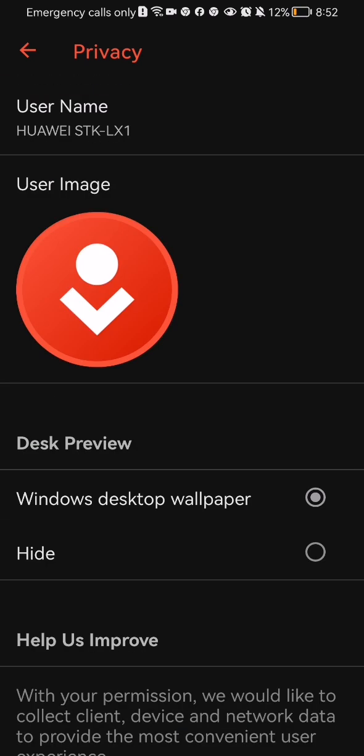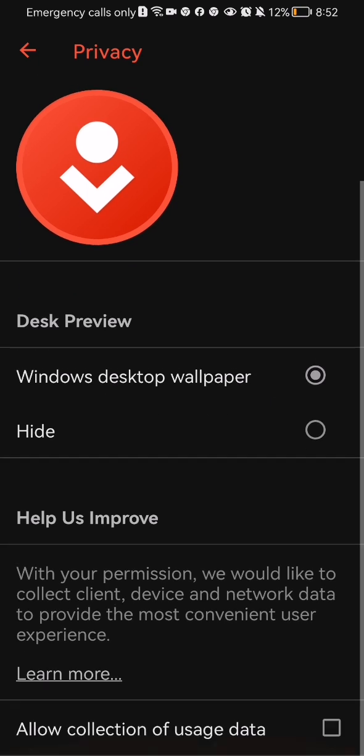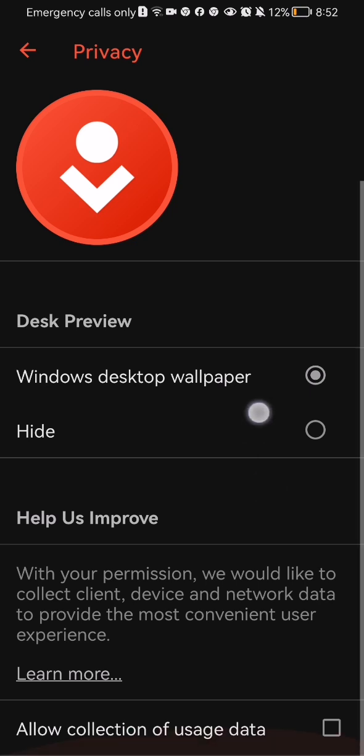You can for example change the Desk preview. In this case it can be Windows desktop wallpaper or just hide. You can also allow collection of usage data if you want to.